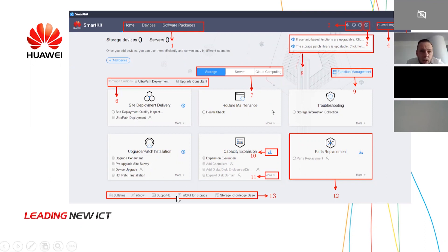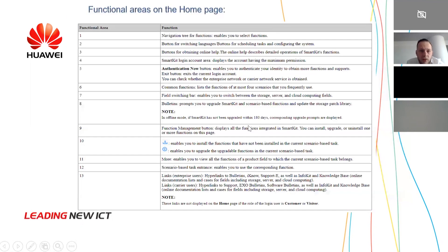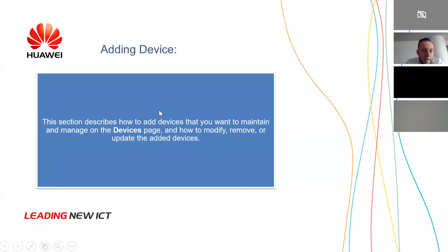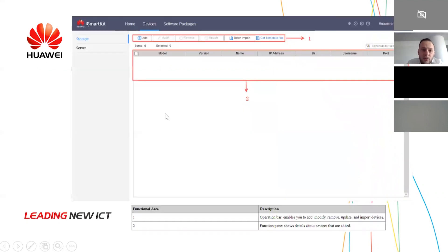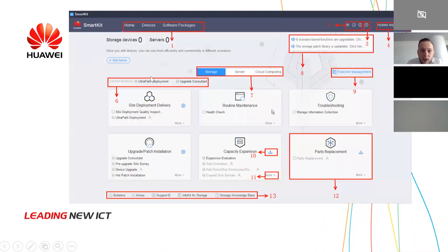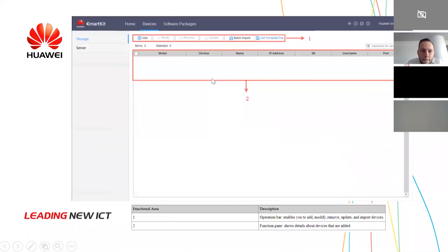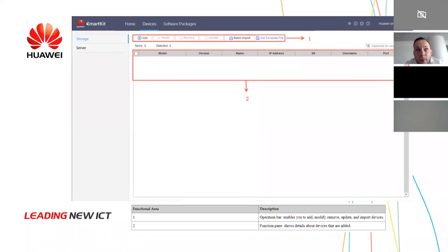I told you about storage — how to maintain, replace parts, and upgrade — but first you need to add a device. So we choose storage on the first page, press the Devices button, then Add Devices, and you will find that page. You can also add a server at the same time if you want to manage servers. To add a device, you need to know the username and password for your device.